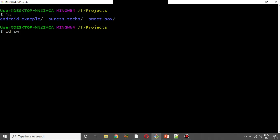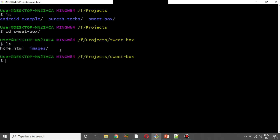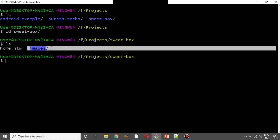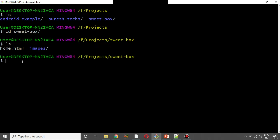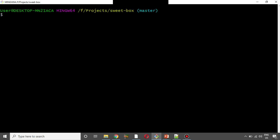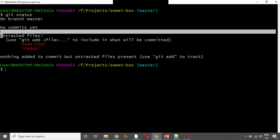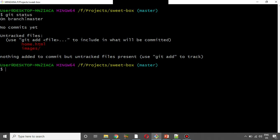We are moving into the cd-sweetbox directory. Now we are in the image management folder. We have home.html. Now we are running git initialize, then git status.